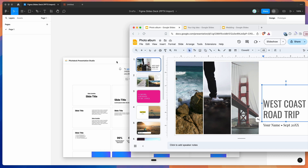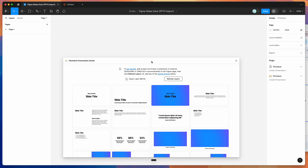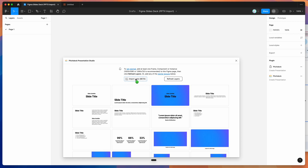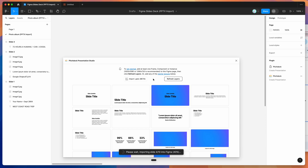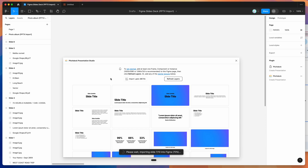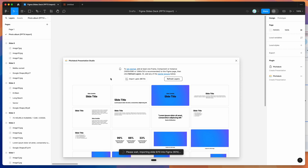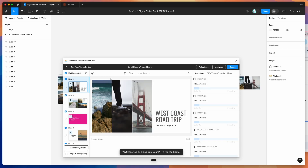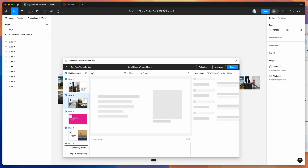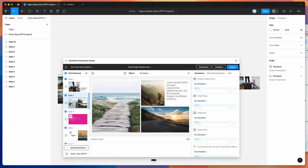I've already downloaded the file to my computer, so I'm just going to drag and drop it. Grab that PPTX file you just downloaded from Google Slides and drag and drop it into the import PPTX drop zone in the Figma plugin. When you do that, it's going to automatically open up that PPTX file and import all of those slides automatically into our Figma file.